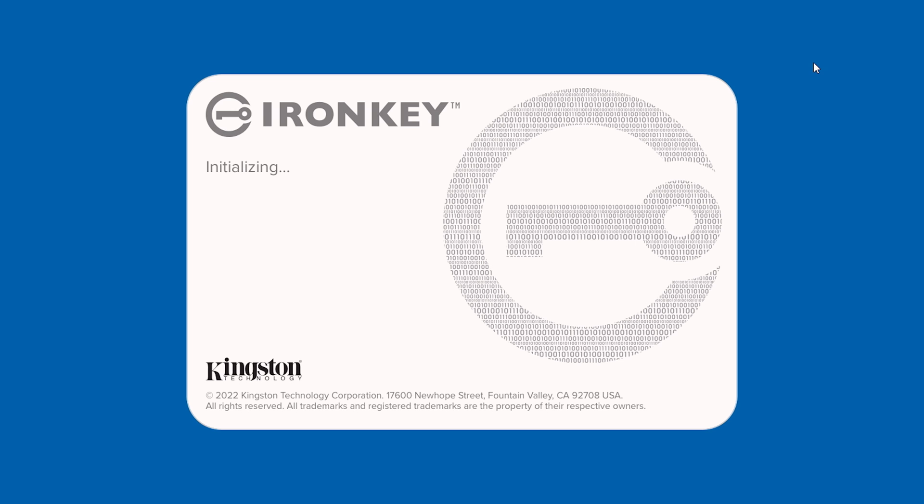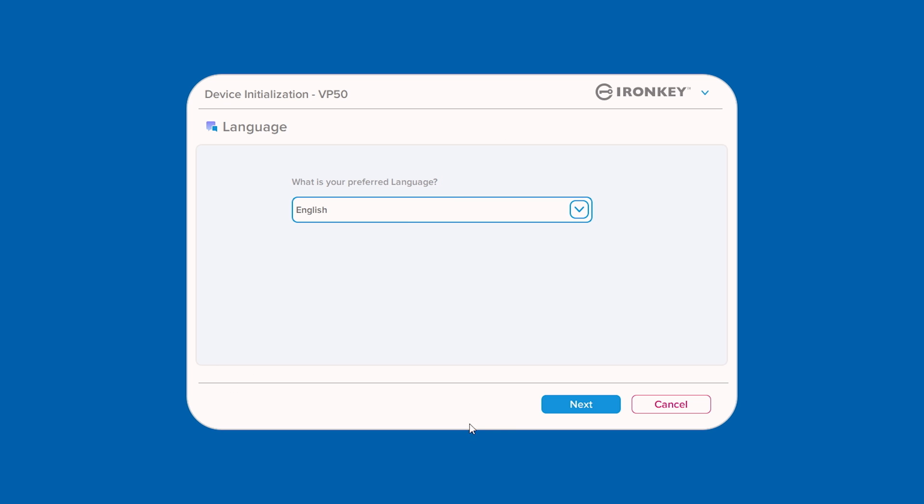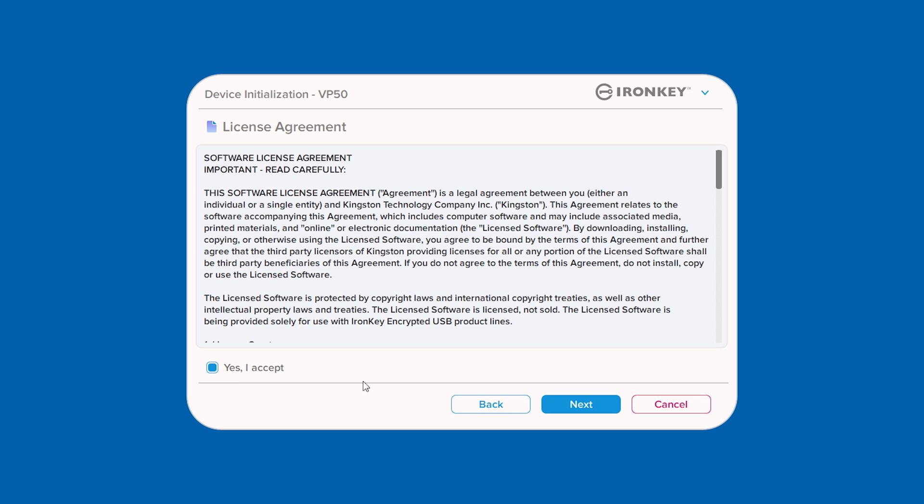Double-click the IronKey application to start the initialization process. Follow the prompts to select your language, review, and accept the license agreement.